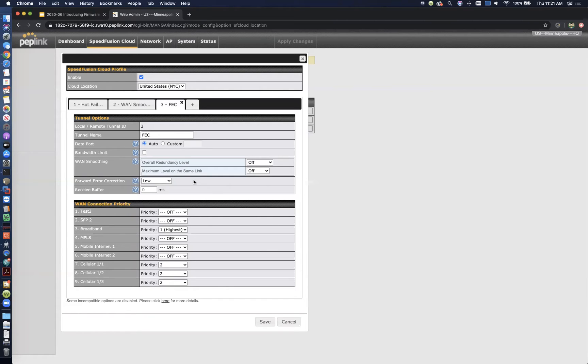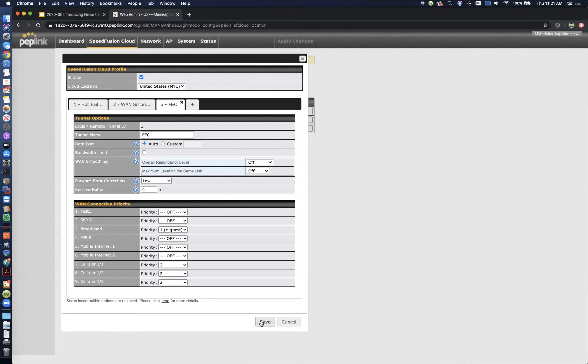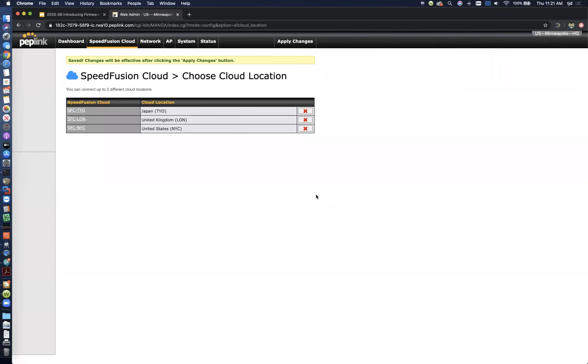But again, with SpeedFusion cloud, you can now utilize these technologies. And again, these settings are mirrored on the other side, so you've got a really easy setup of these.